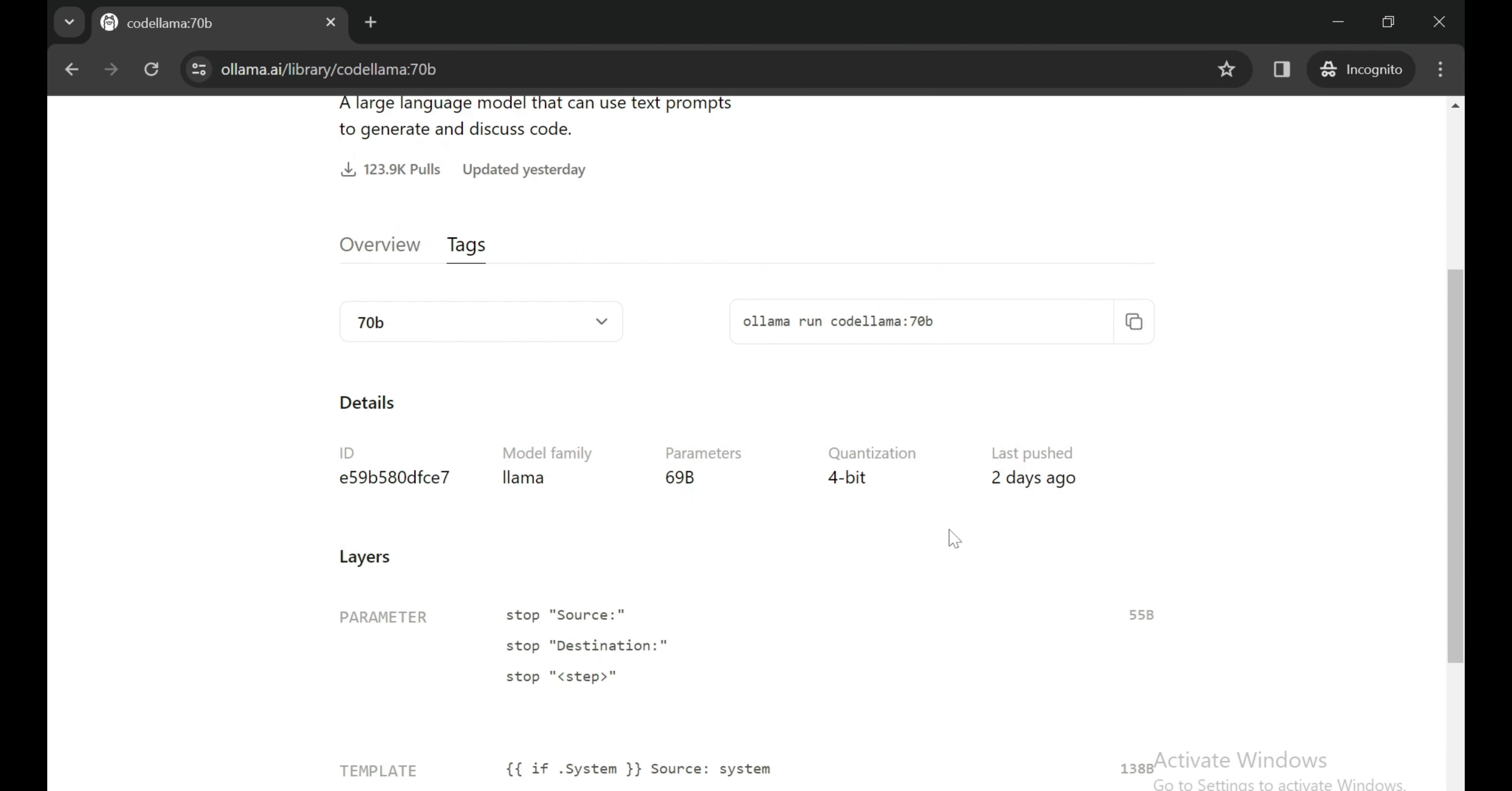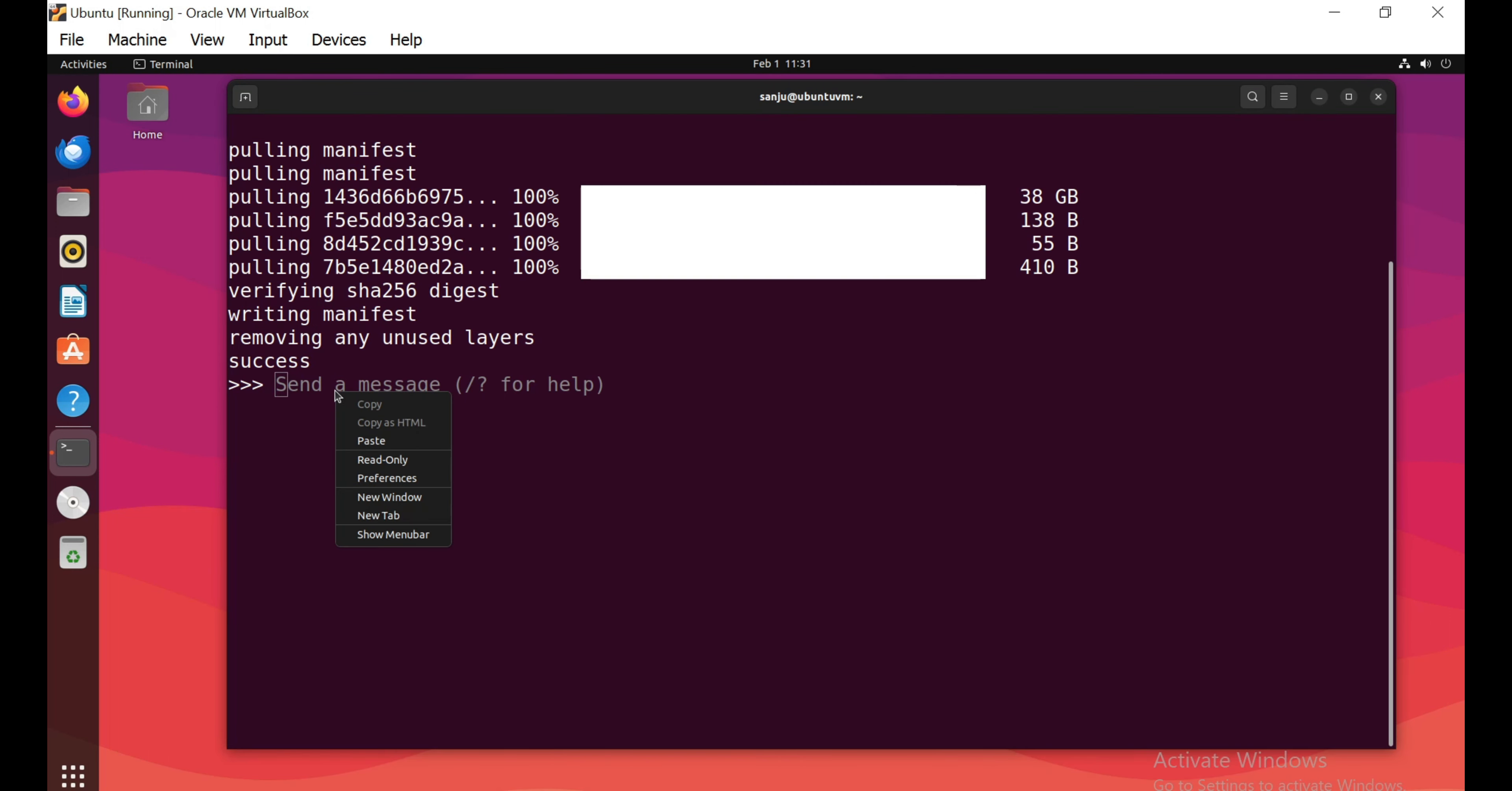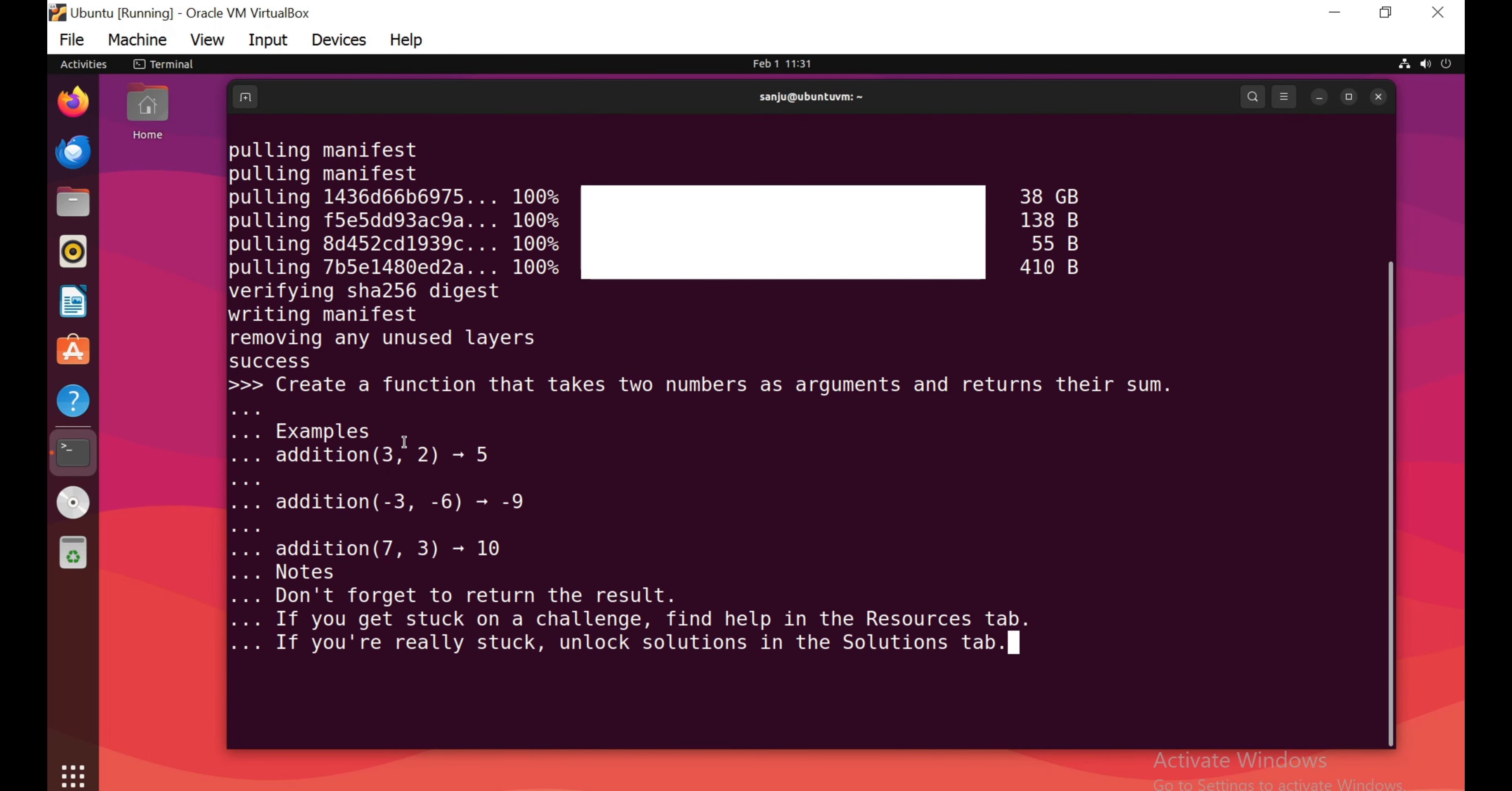We can see it's a 4-bit quantized version. Let's open the terminal and install it. It's a big file at 38 GB. It will take some time to install. I will come back when it's done. Now we can see our model is successfully installed and running.